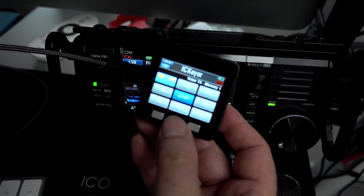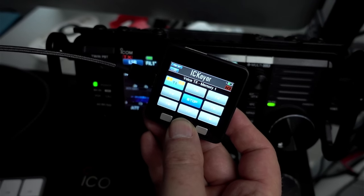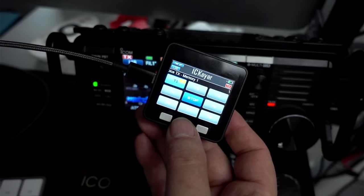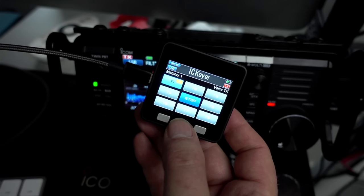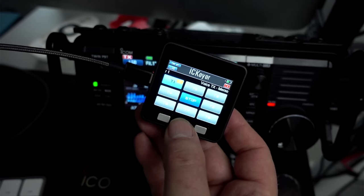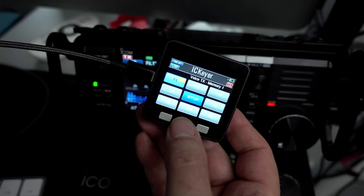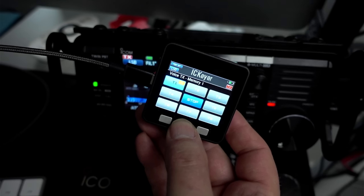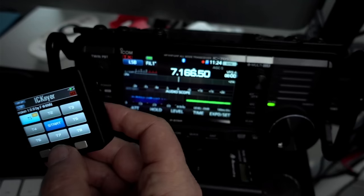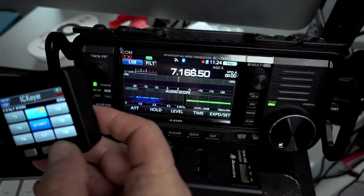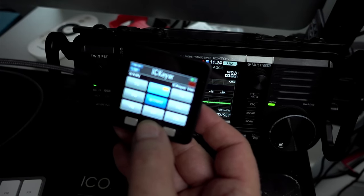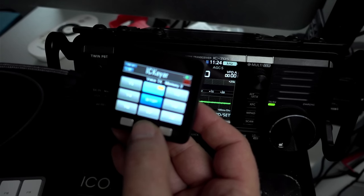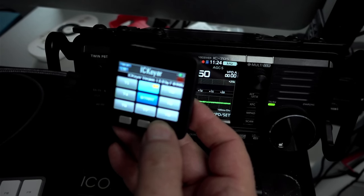Meet your new secret weapon, my friends. CQ Pota, CQ Pota, Kilo 6 Uniform Delta Alpha, calling CQ Pota, CQ Pota from Kilo 2249 in Idaho. Guys, this works for both voice and CW. So, man, 50 bucks. And you can have all these tools.